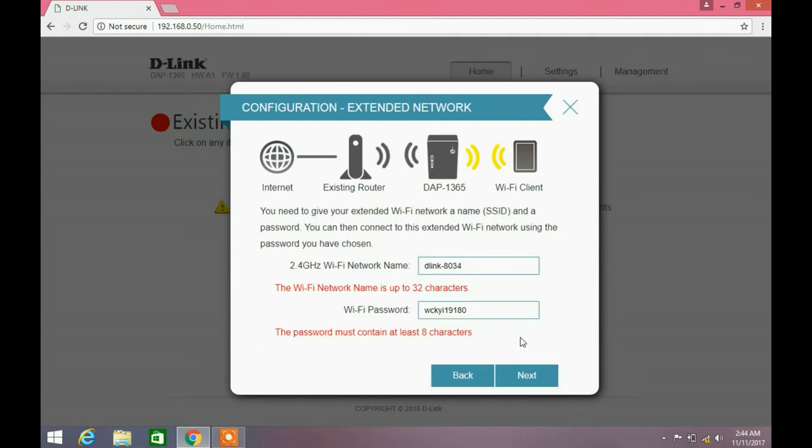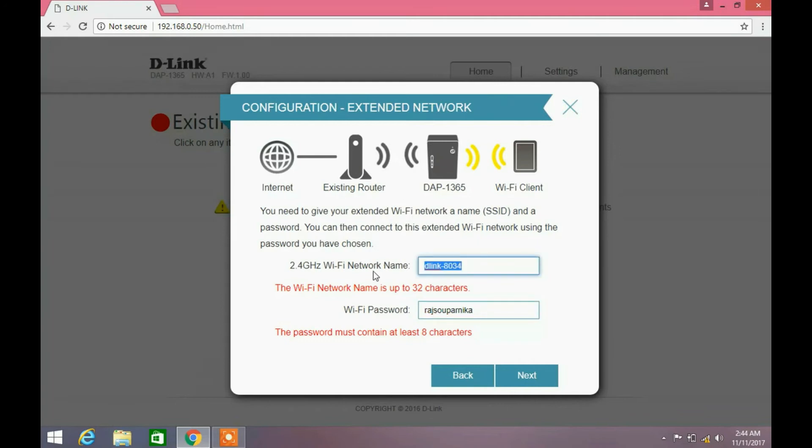Here it will ask you to enter the extended wireless network name. You can enter any name and password, but it is recommended to use the same existing Wi-Fi name and password. Click next button.